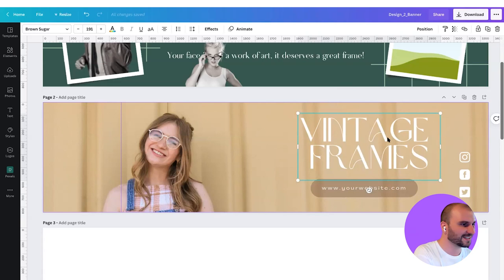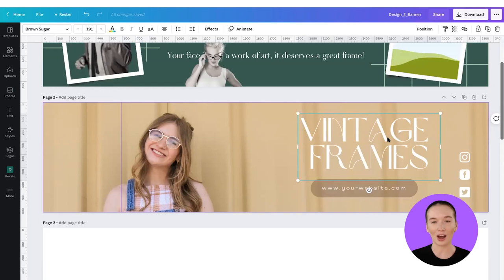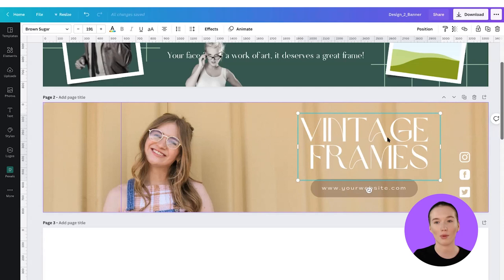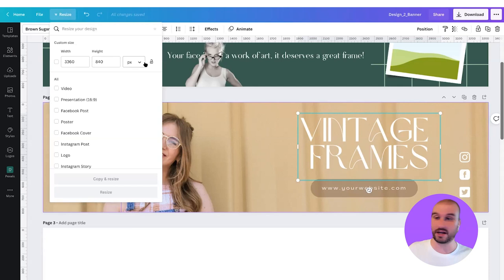Let's check out the before and the after. There are a few questions from viewers. The first question is: what are the dimensions for the Etsy banner? If we go up here to resize, we should see it — this is 3,360 by 840 pixels.